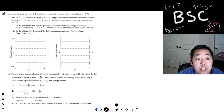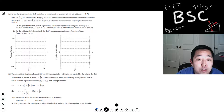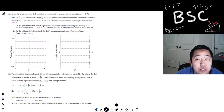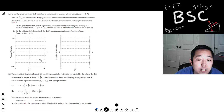In another experiment, the disk again has an initial positive angular velocity omega naught at time t equals zero. At time one-half t1, the student starts dripping oil on the contact surface between the axle and the disk to reduce the friction. As time passes, more and more oil reaches the contact surface, reducing the friction even further. We need to sketch the disk's angular velocity as a function of time from zero to t1, at which point it comes to rest.